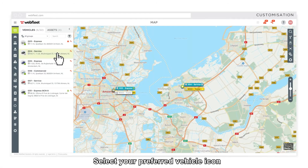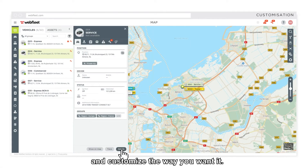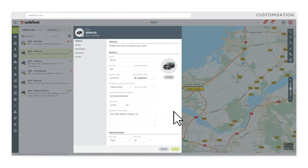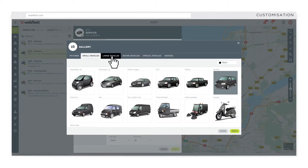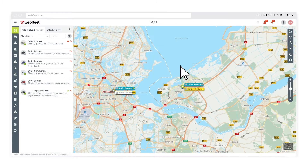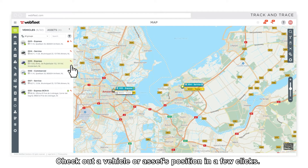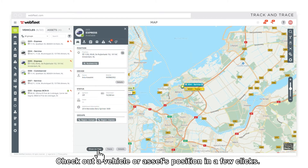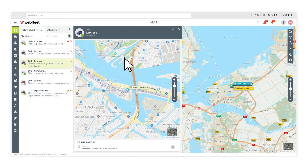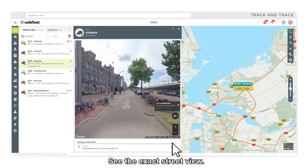Select your preferred vehicle icon and customize it the way you want it. Check out a vehicle or asset's position in a few clicks. See the exact street view.